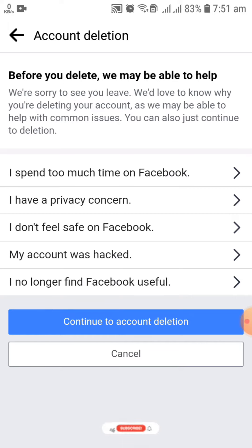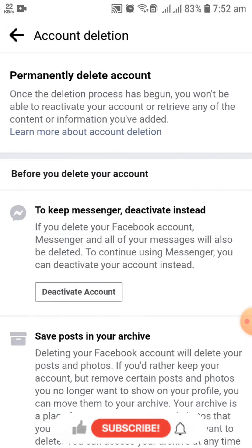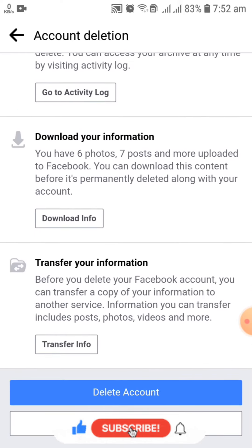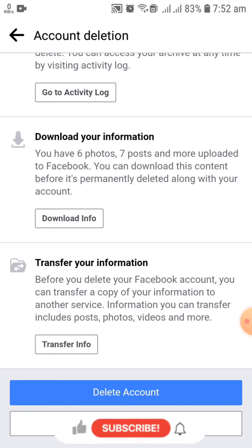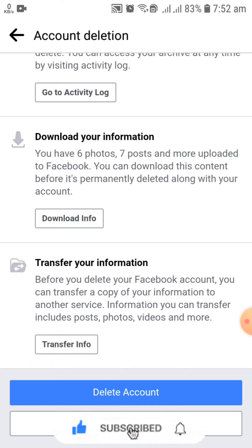After selecting your reason, click on Continue to Account Deletion. After that, you can select Delete Account. Then they will ask for your password, and after giving your password, you can easily delete your account permanently from Facebook.